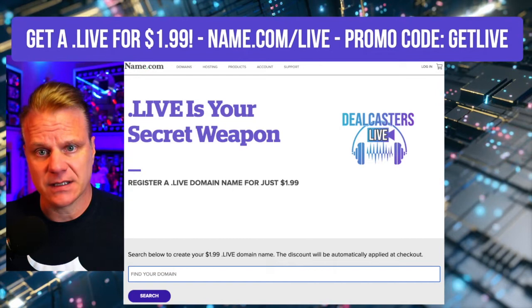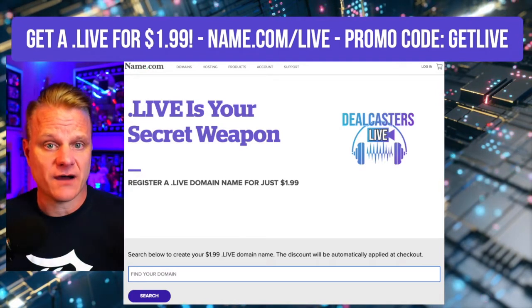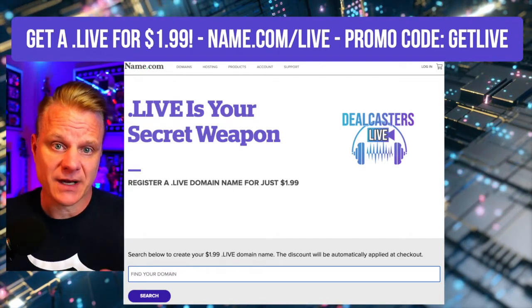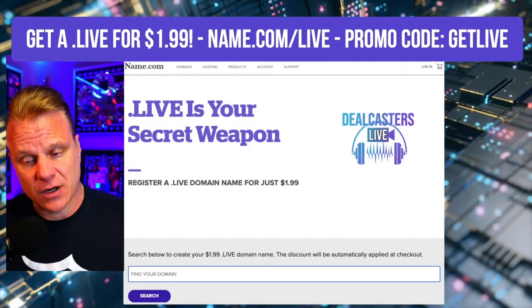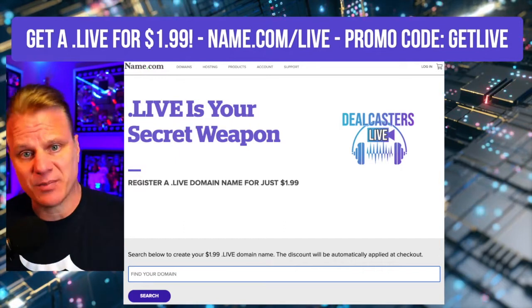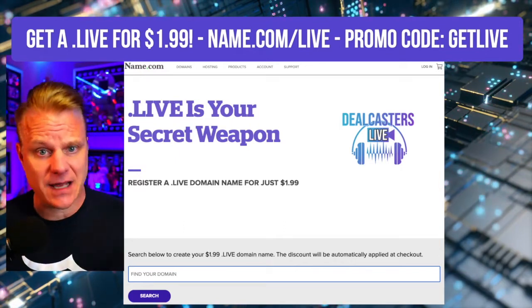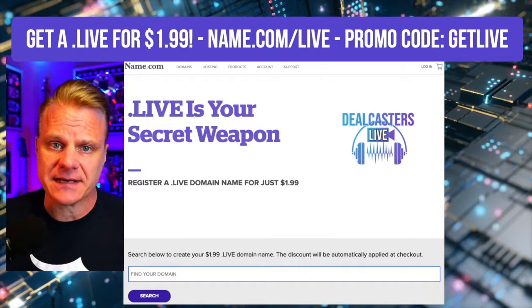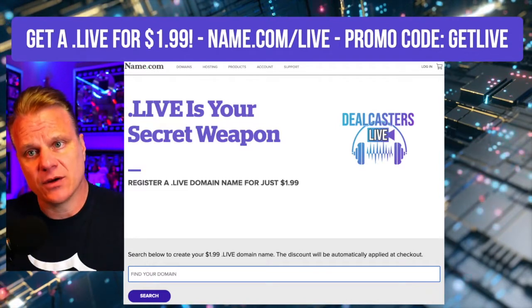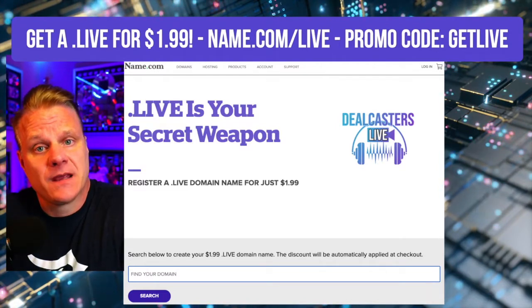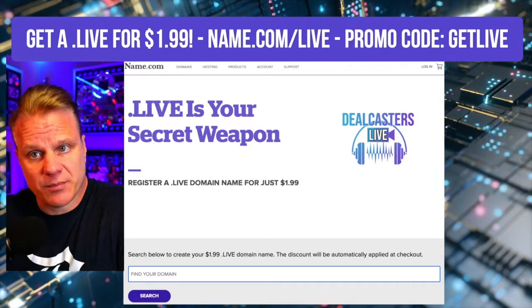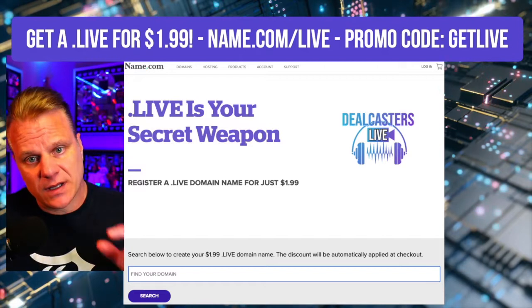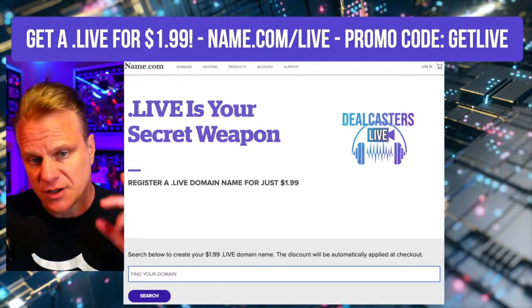You can get your own .live. It's really easy. It's $1.99, less than a cup of coffee. This is something that Jim and I truly believe in. We've done it for our live show. We've bought .shop, .academy, .university. Those are all like $1.99. The way for you to get your own .live is to go to name.com/live and the promo code is getlive.